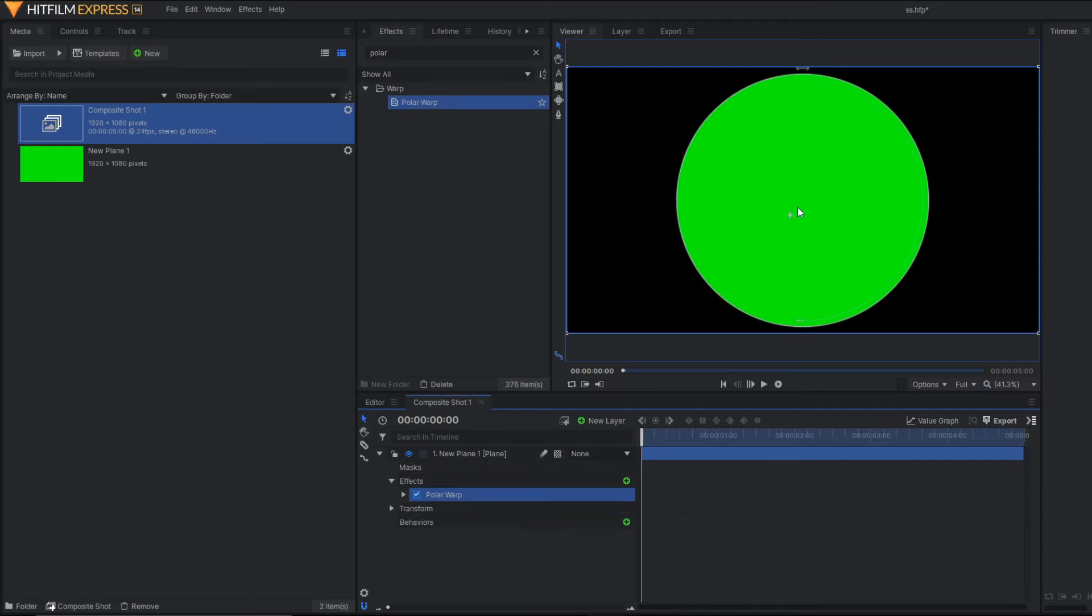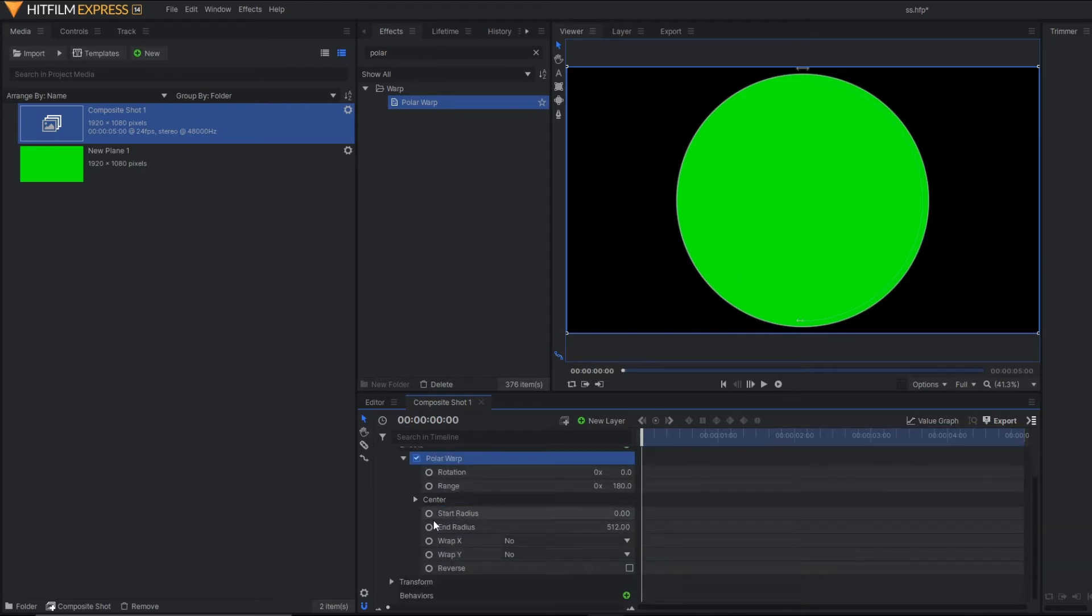But this is a filled circle. We need an outline circle. So how to do that? Here you can see there are two properties. One is start radius. Another is end radius.